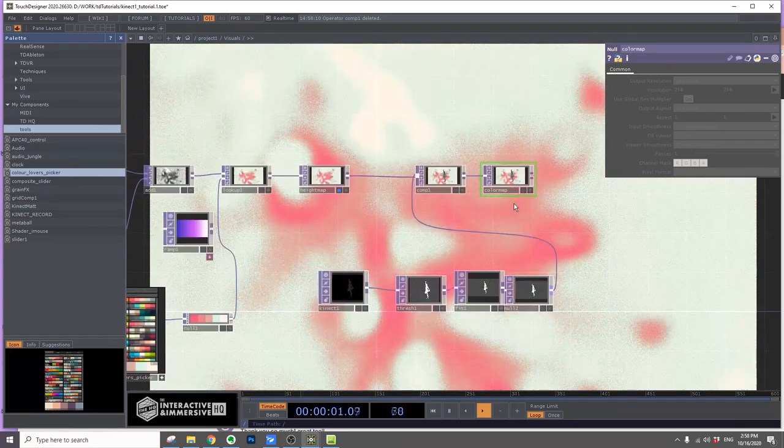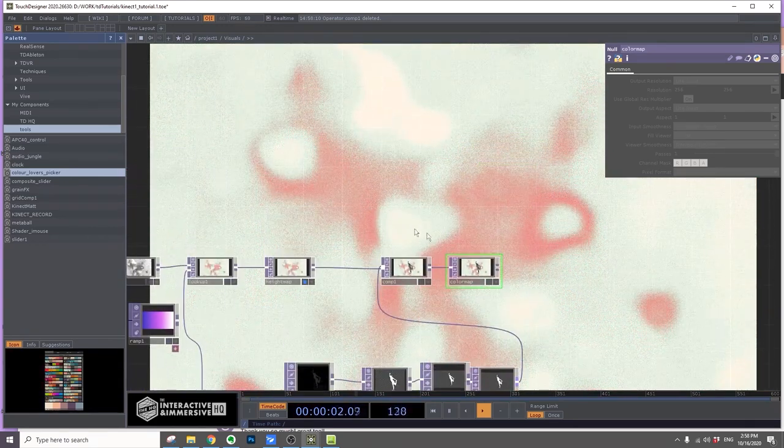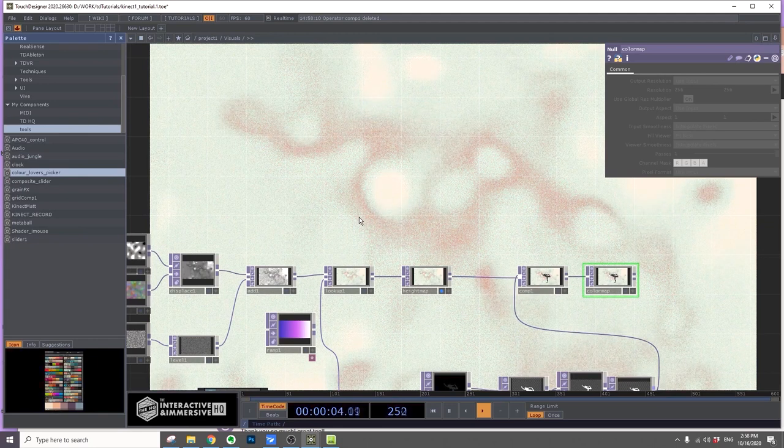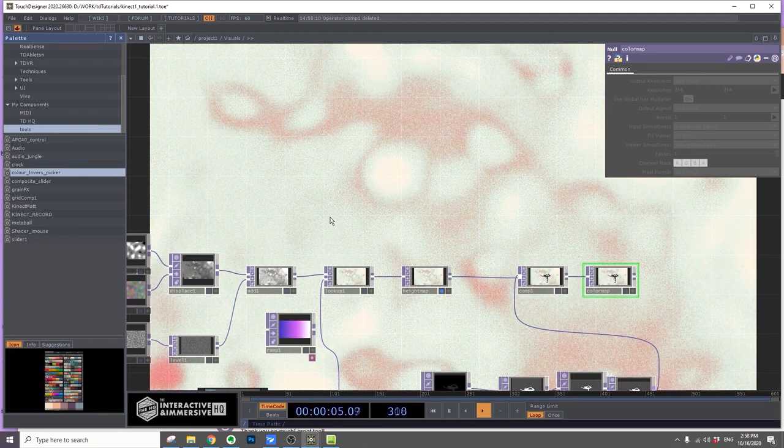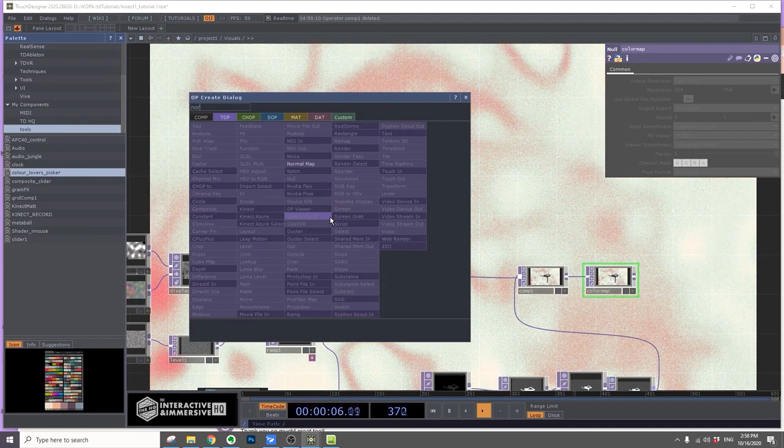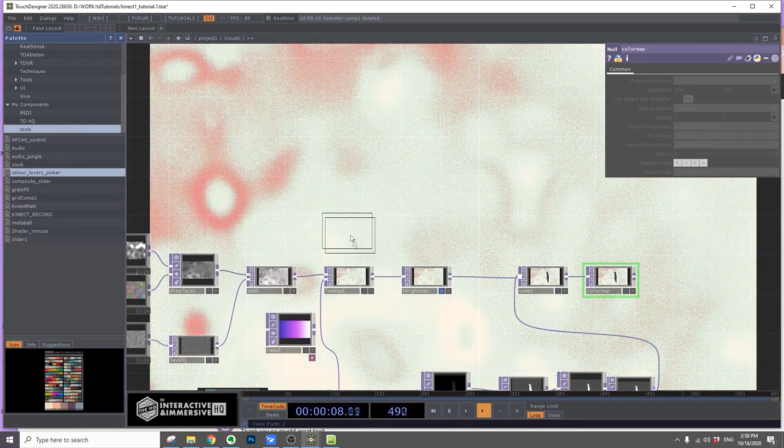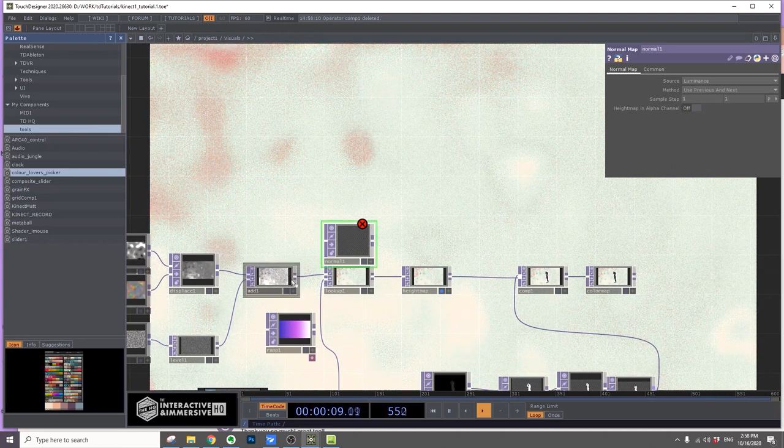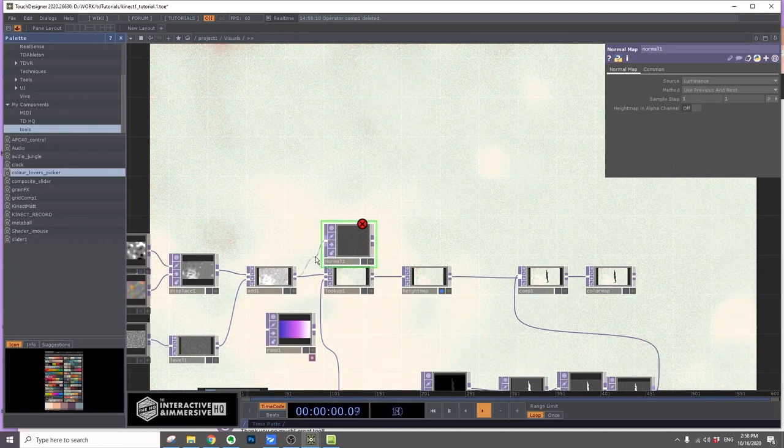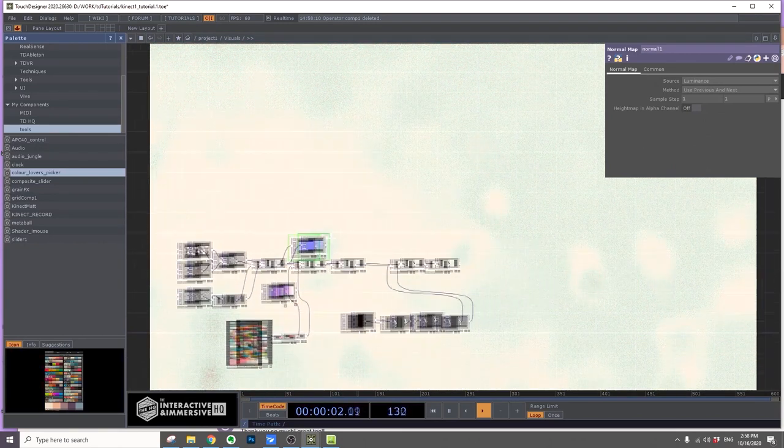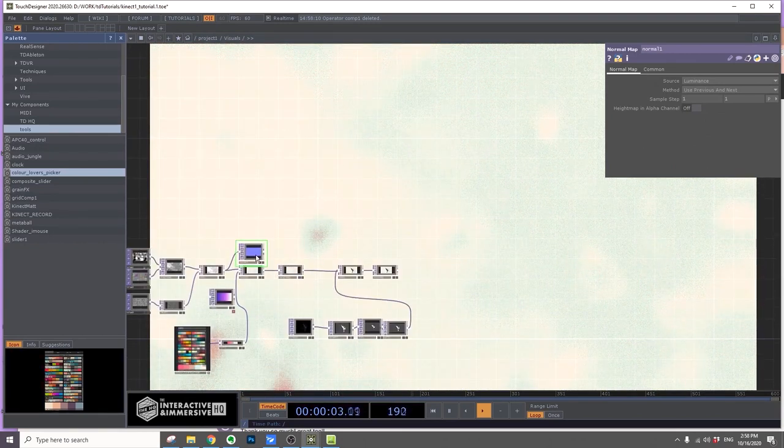We have a color map, we have a height map, and right after the Add, the black and white visual, I'm going to add a normal map top and hook that up. So we have a normal map, height map, and color map.